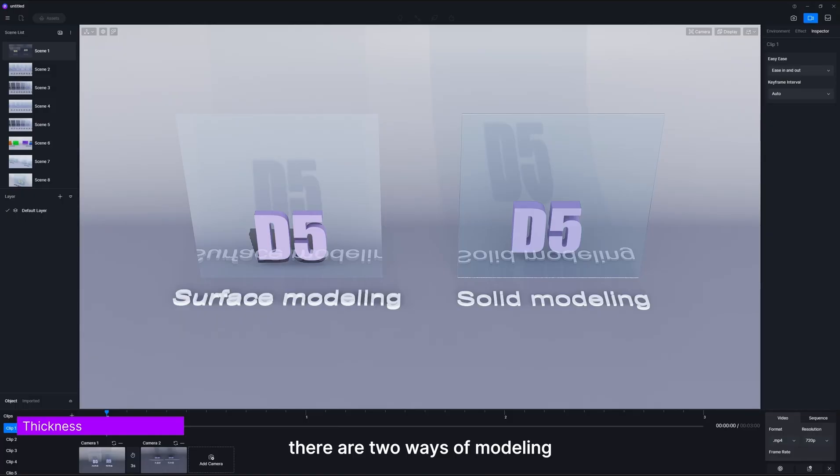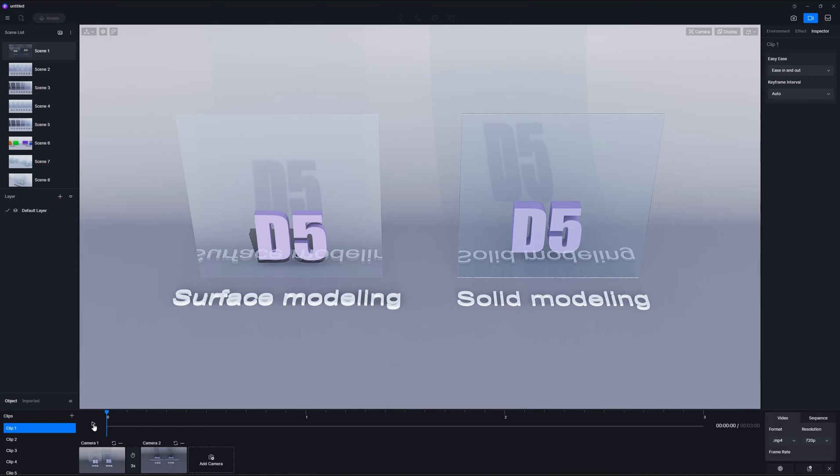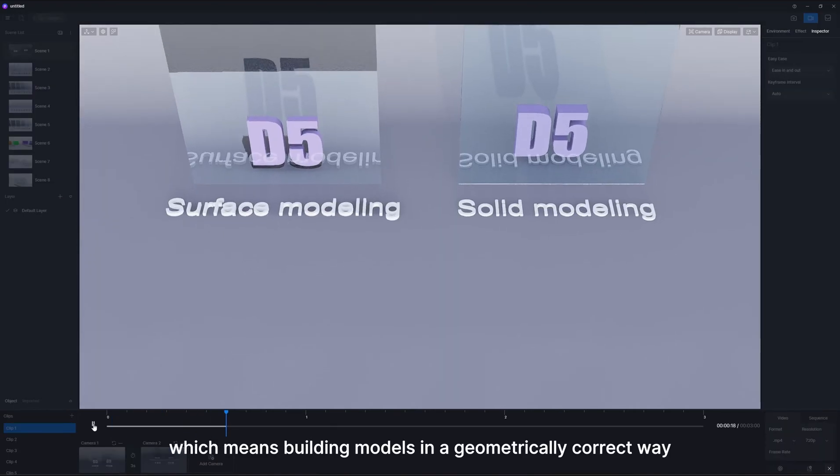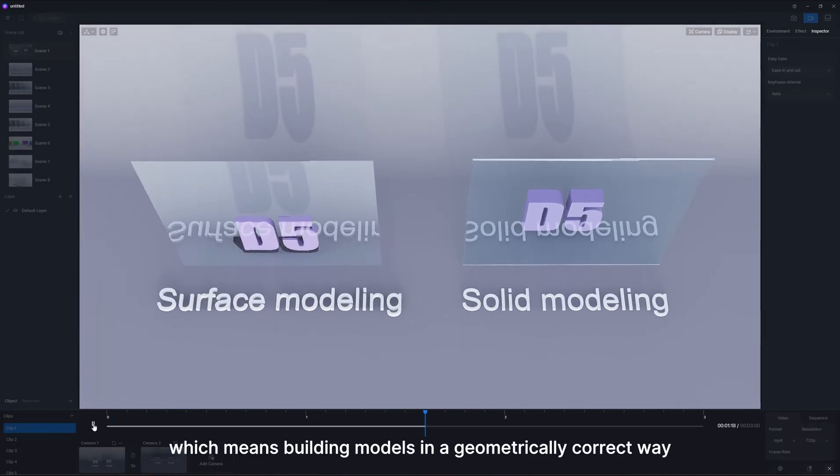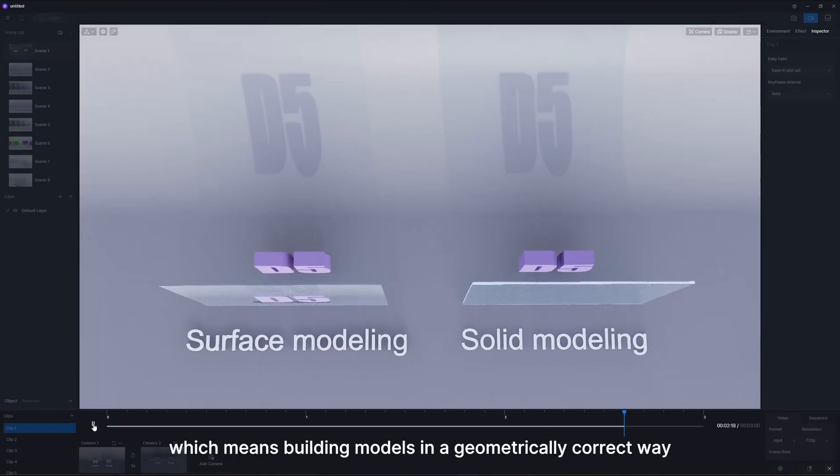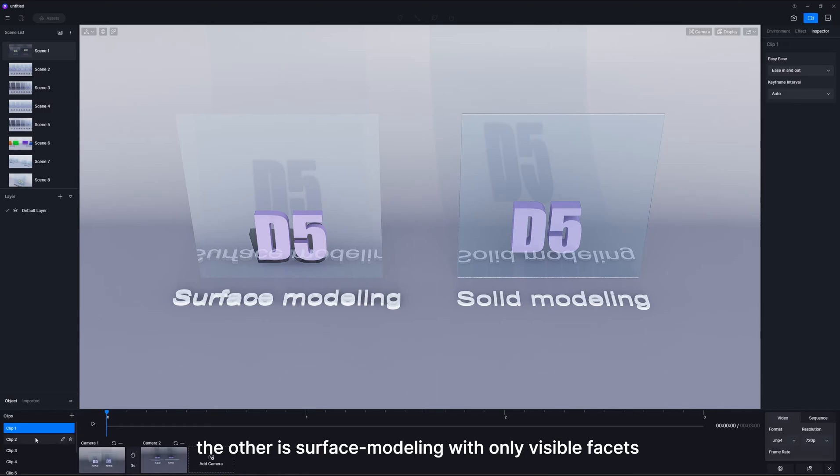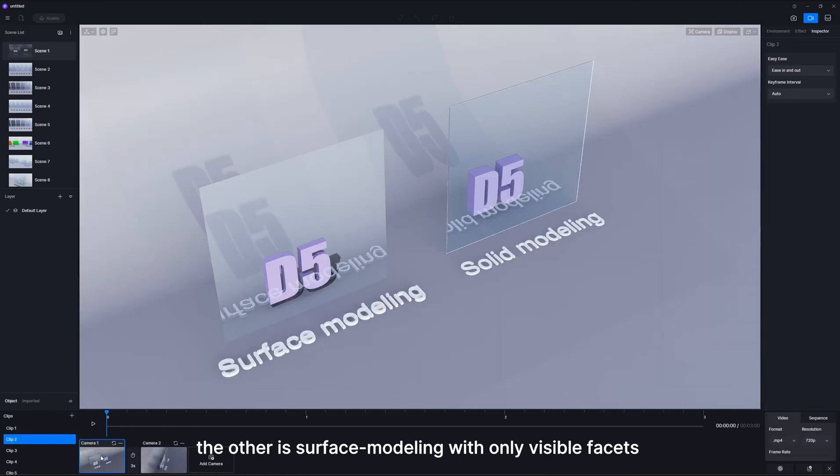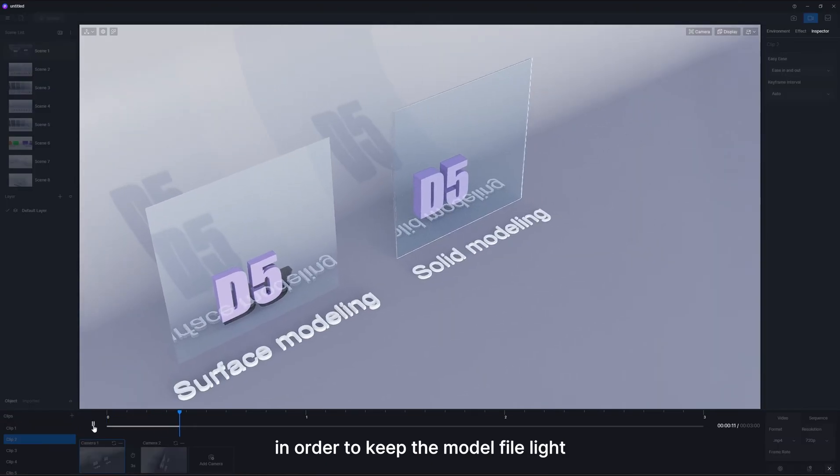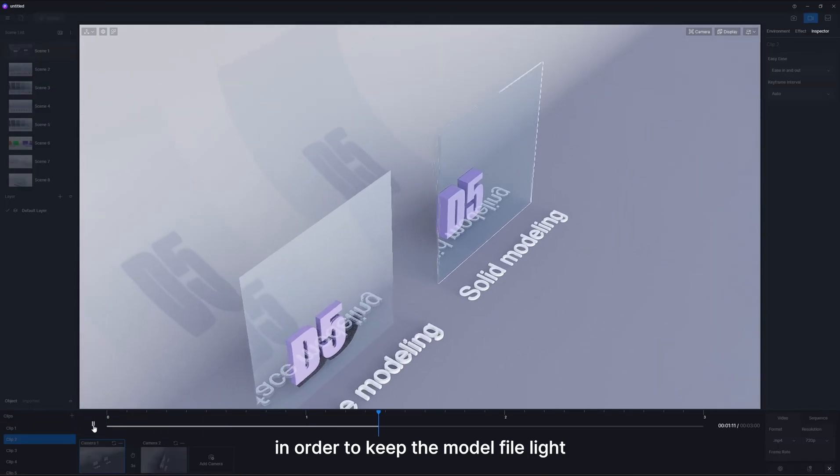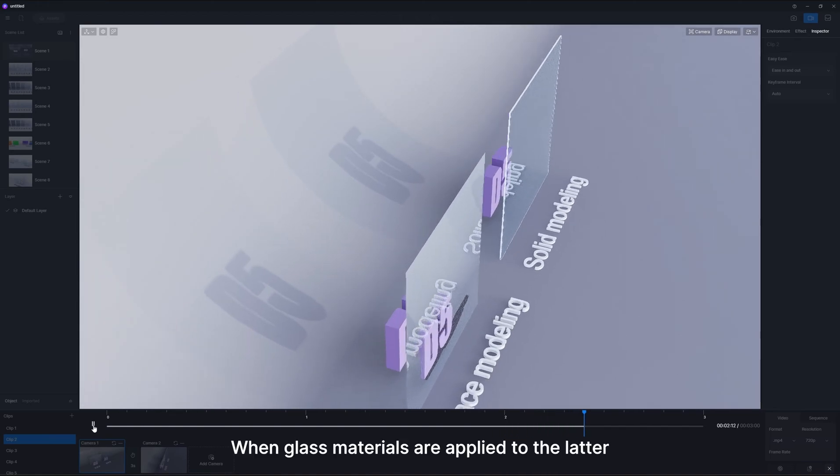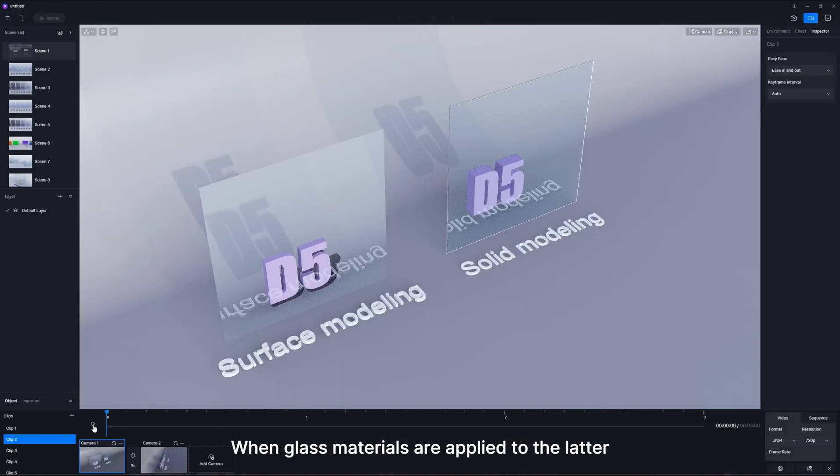Basically, there are two ways of modeling. One is solid modeling, which means building models in a geometrically correct way. The other is surface modeling with only visible facets in order to keep the model file light.